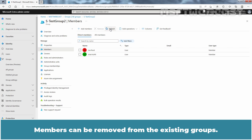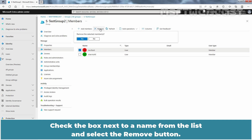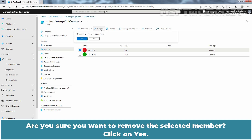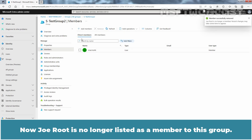Members can be removed from the existing group. Check the box next to a name from the list and select the Remove button. Click Yes to confirm removal. We can confirm members successfully removed — Joe Root is no longer listed as a member of this group.